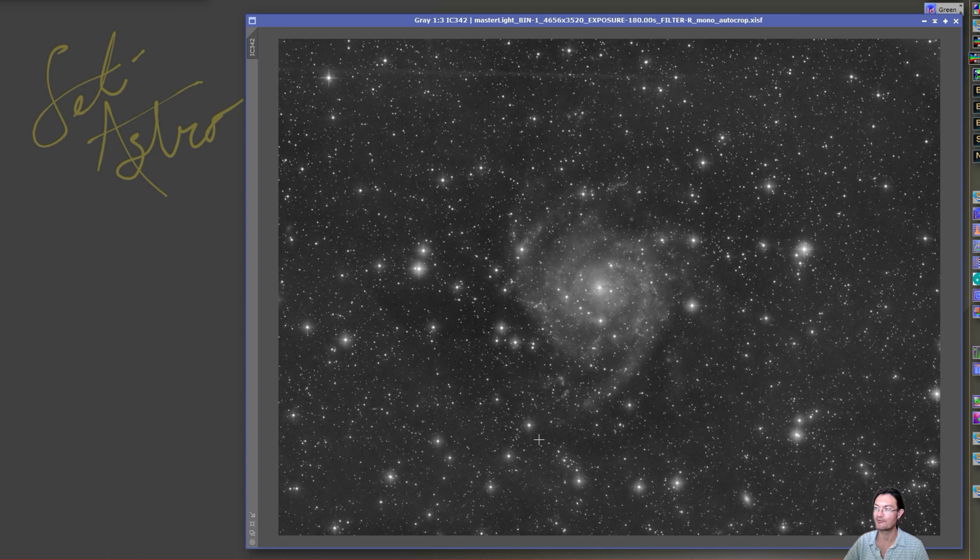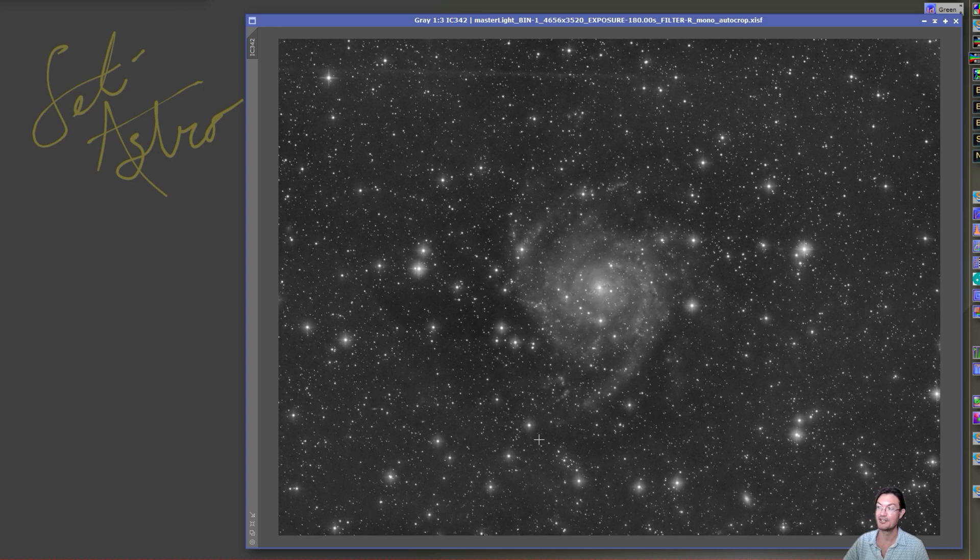These things just can't be beat for the price. I can't thank the person enough that actually suggested I get an imaging Newt over some of the other telescopes I was looking at. I can't be more impressed and I am so excited about this.